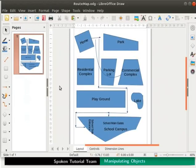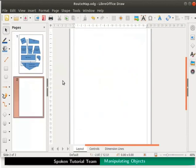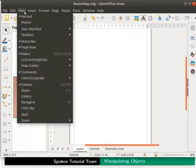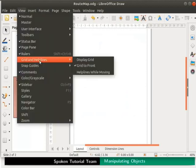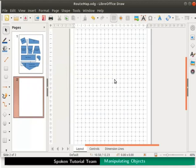Let us add a new page to the root map file. Right click on the pages pane and select new page. In the previous tutorials we had briefly used grids. Now let's learn about grids in detail. Click on the display grid icon on the standard toolbar. Alternatively, click on the view menu and select grid and help lines. From the submenu select display grid option. The draw page gets filled with a number of horizontal and vertical dotted lines.